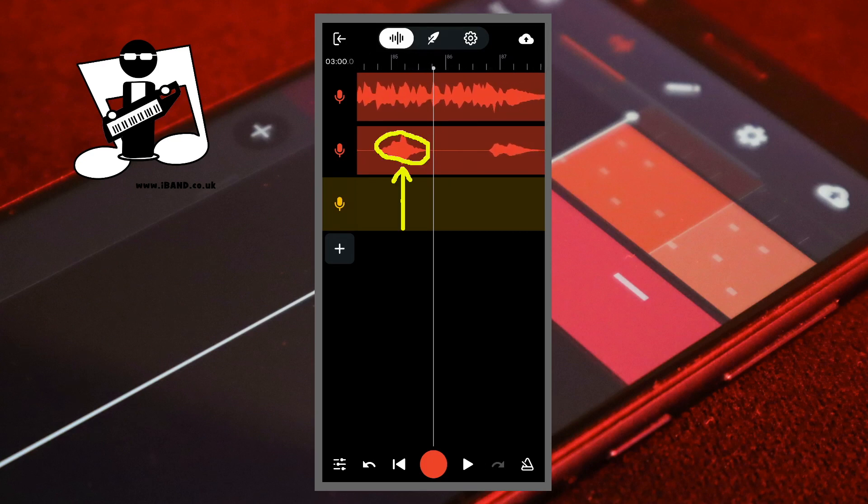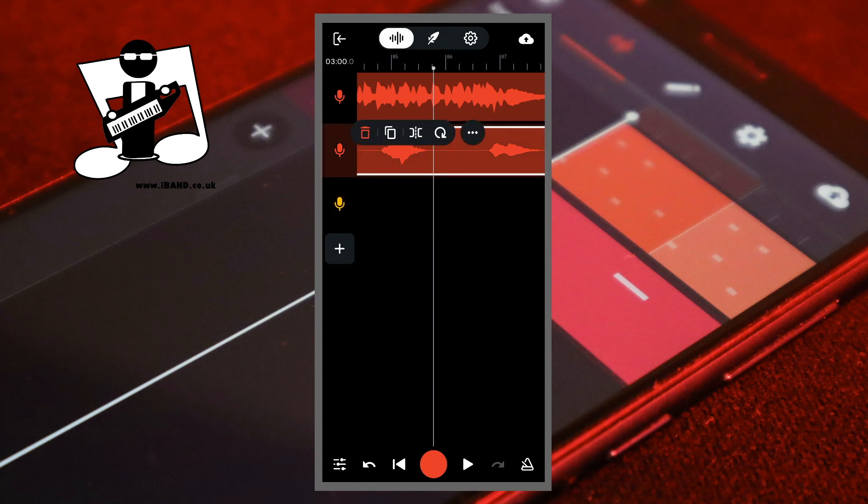Tap on the recorded section. Then tap on the slice icon.